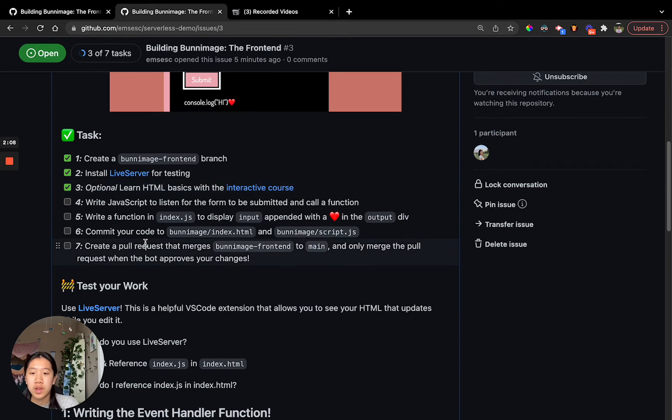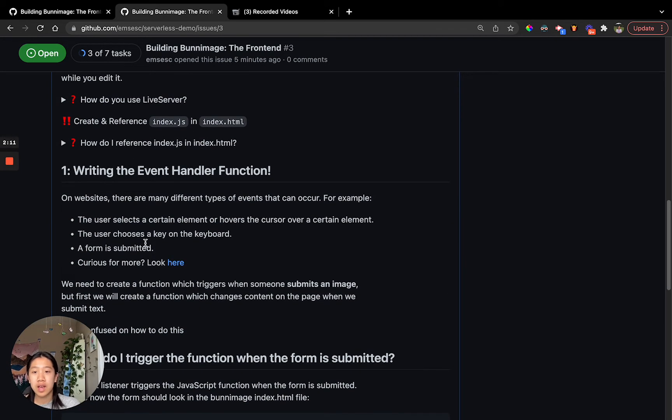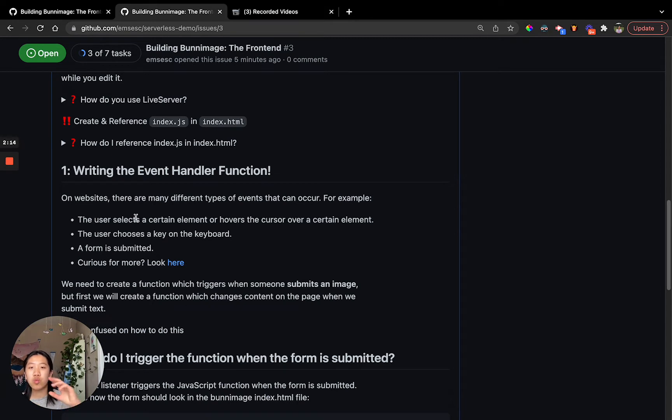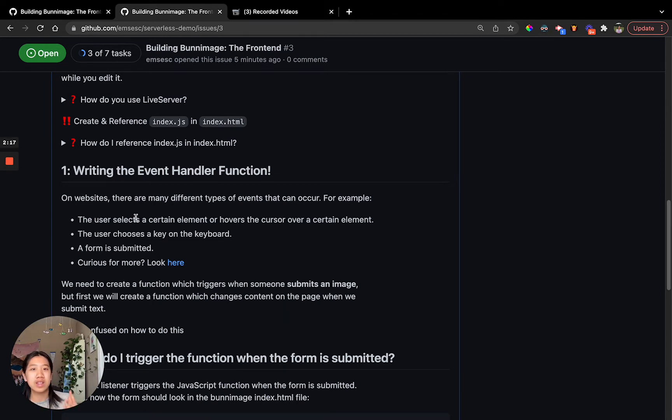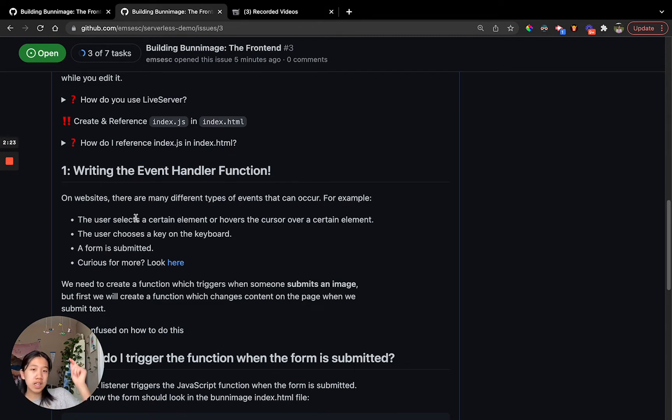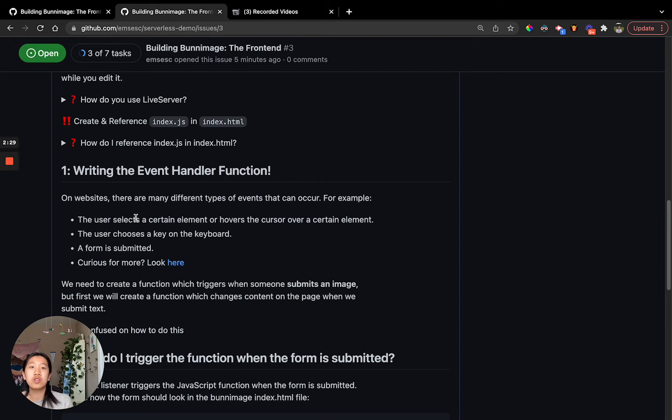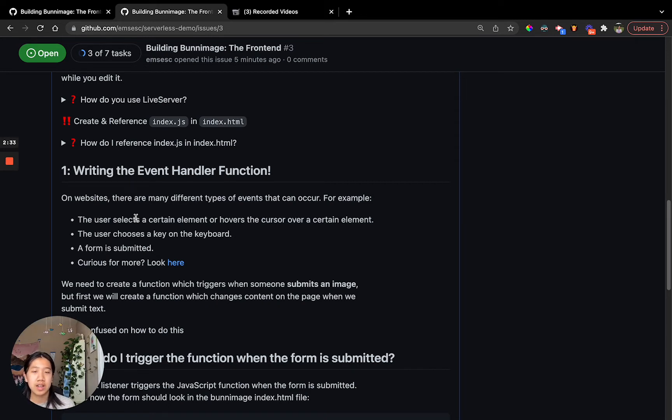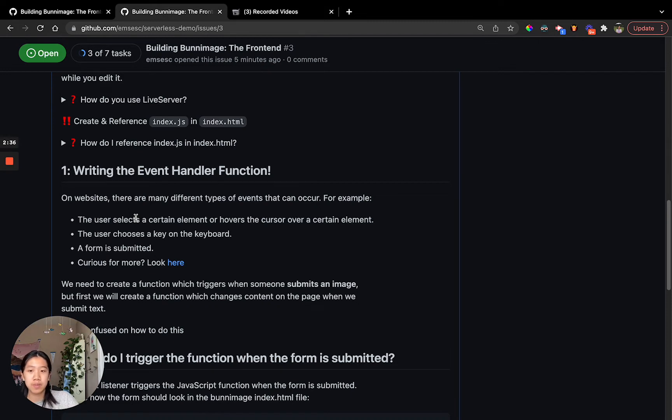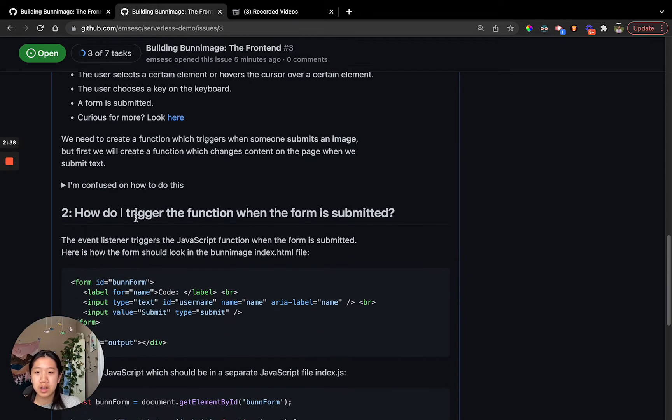Let's skip down here to writing the event handler function. Basically, what an event handler is, is basically what the name suggests. It handles events. So every time we click something on the HTML page, it's going to have an event. We're going to capture the event and do something about it. Because if you didn't have an event handler, nothing would happen. Your page wouldn't do anything.